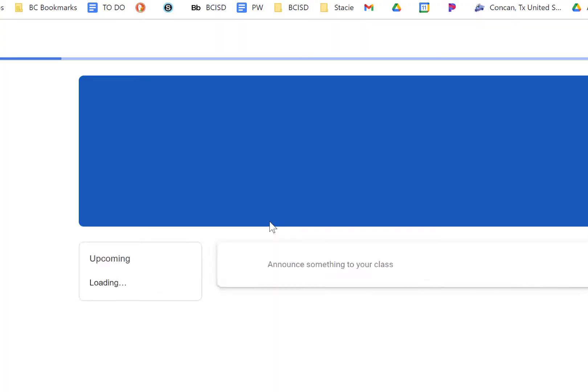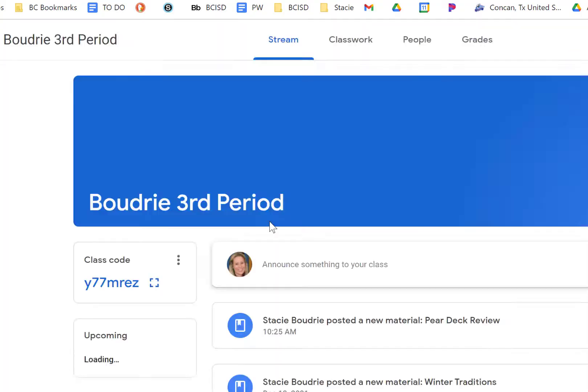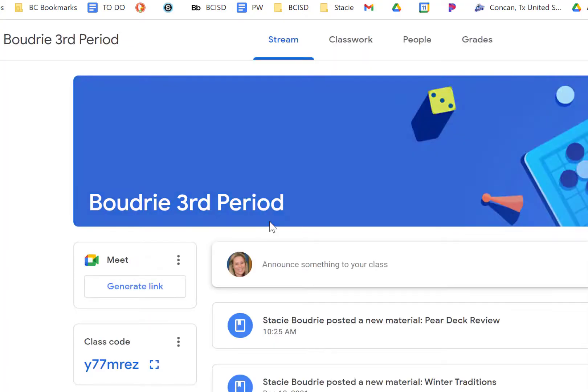When students view the data, they're only going to see their individual data along with your Pear Deck. So they'll have a comparison of the two.